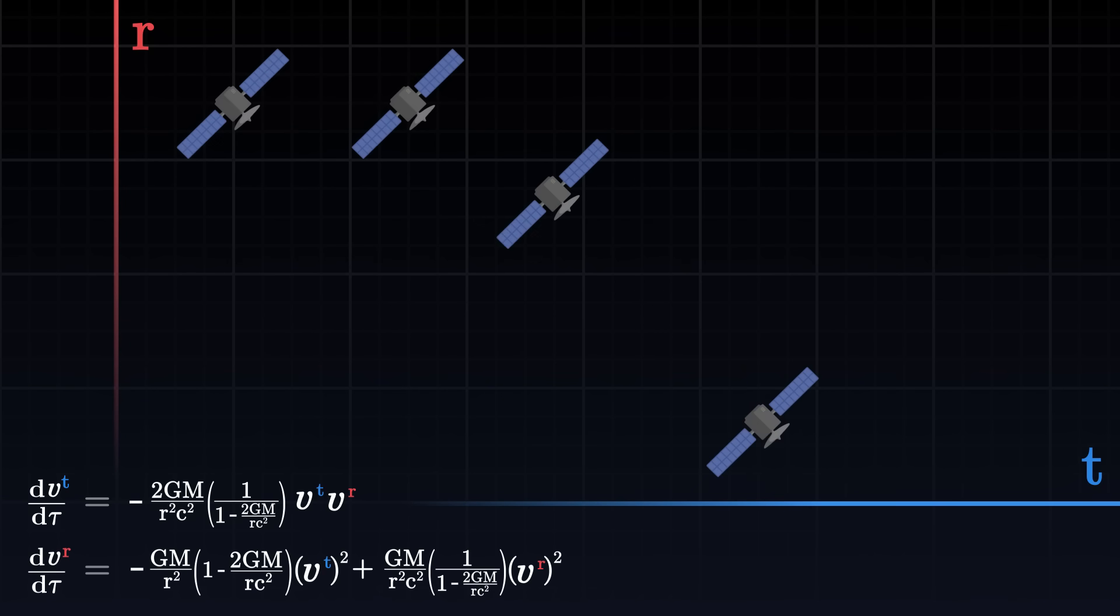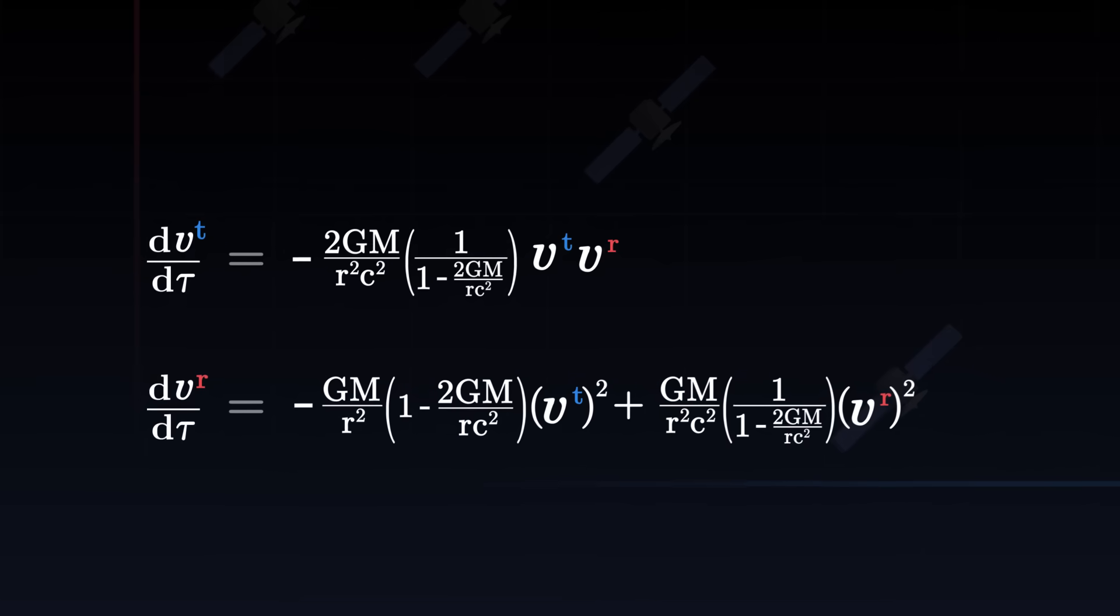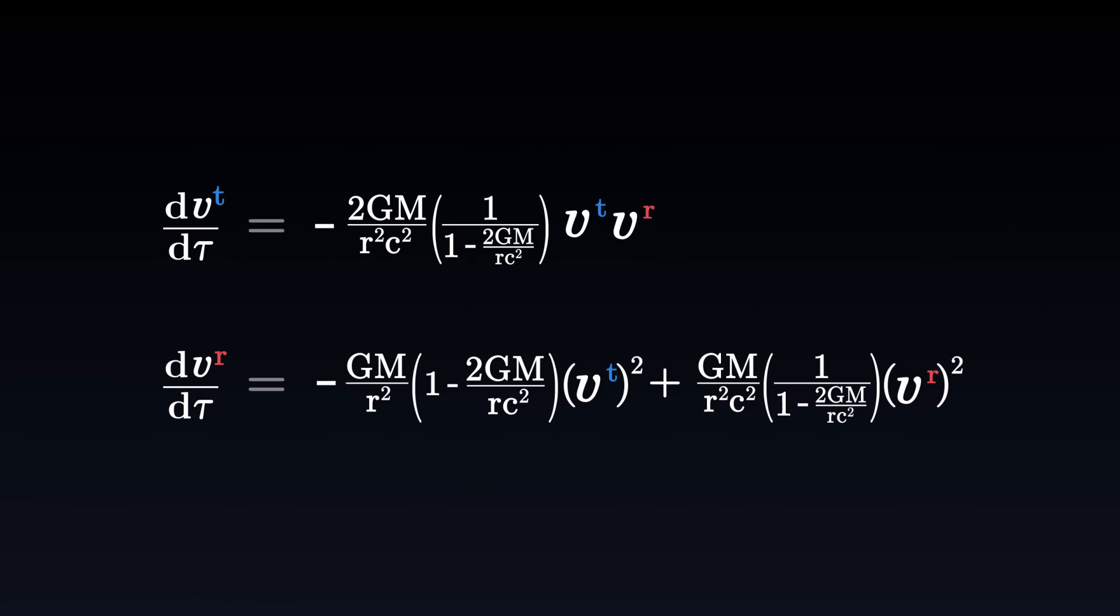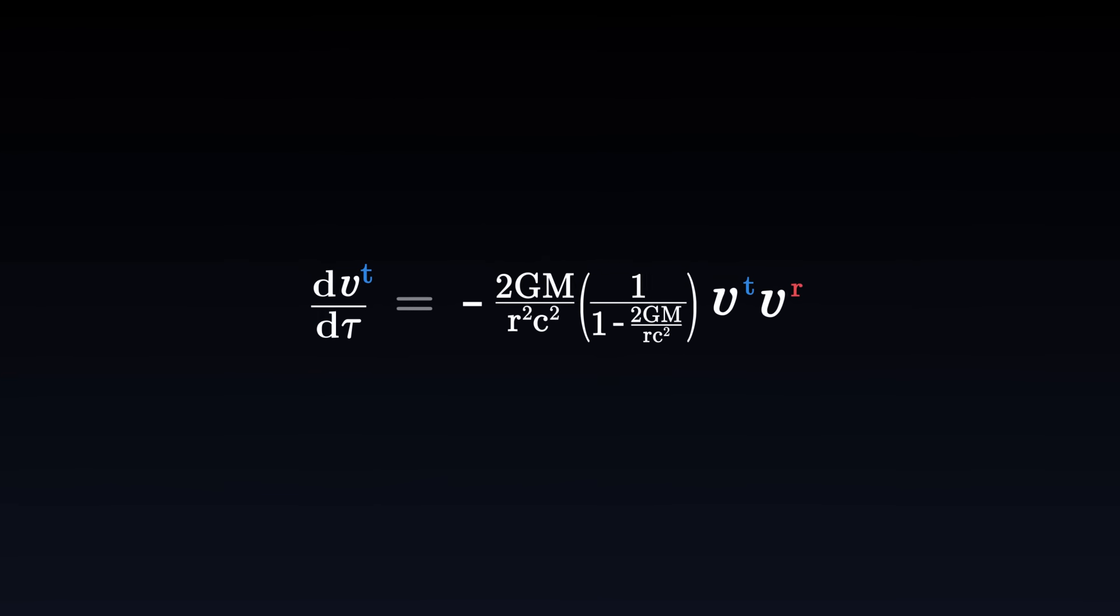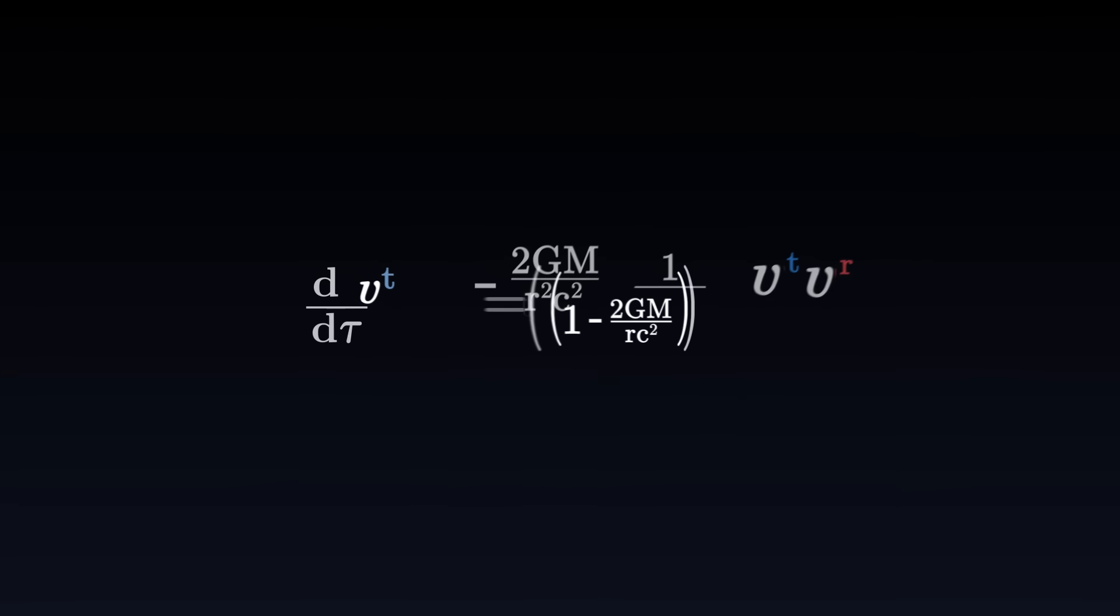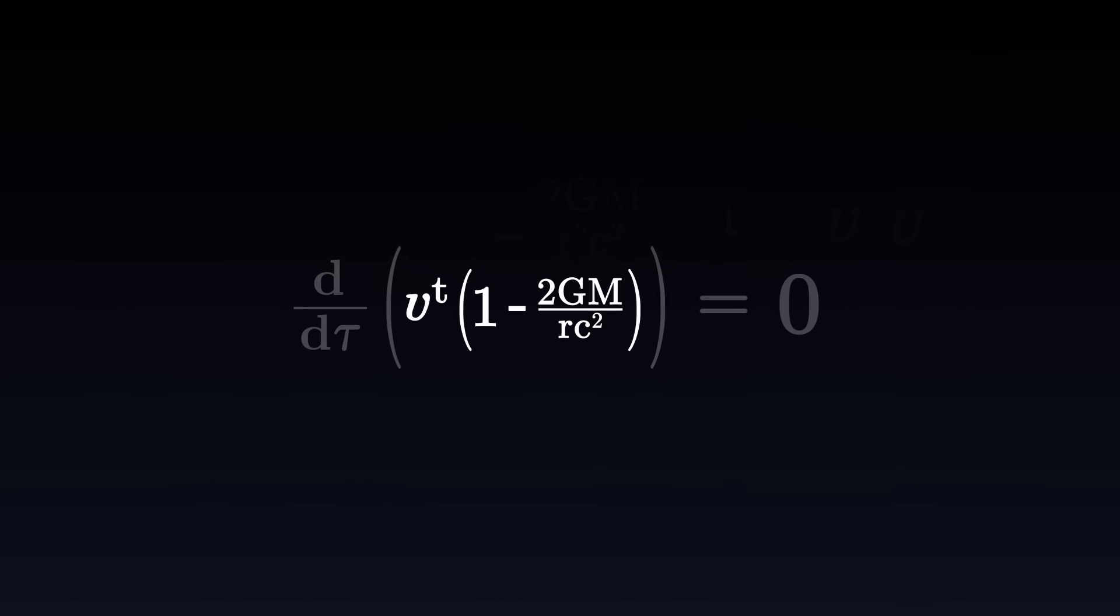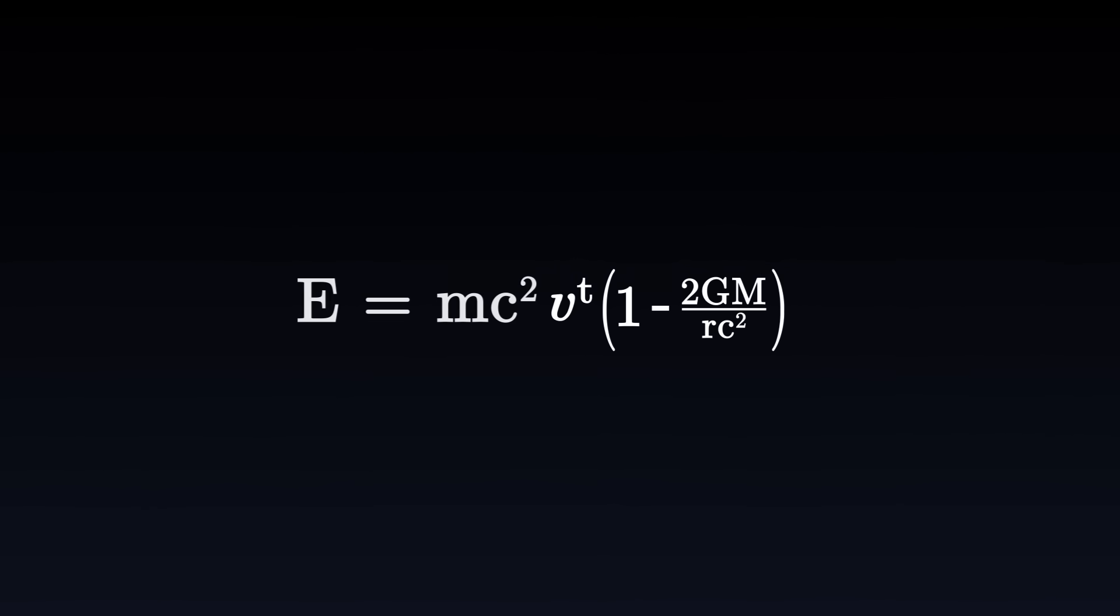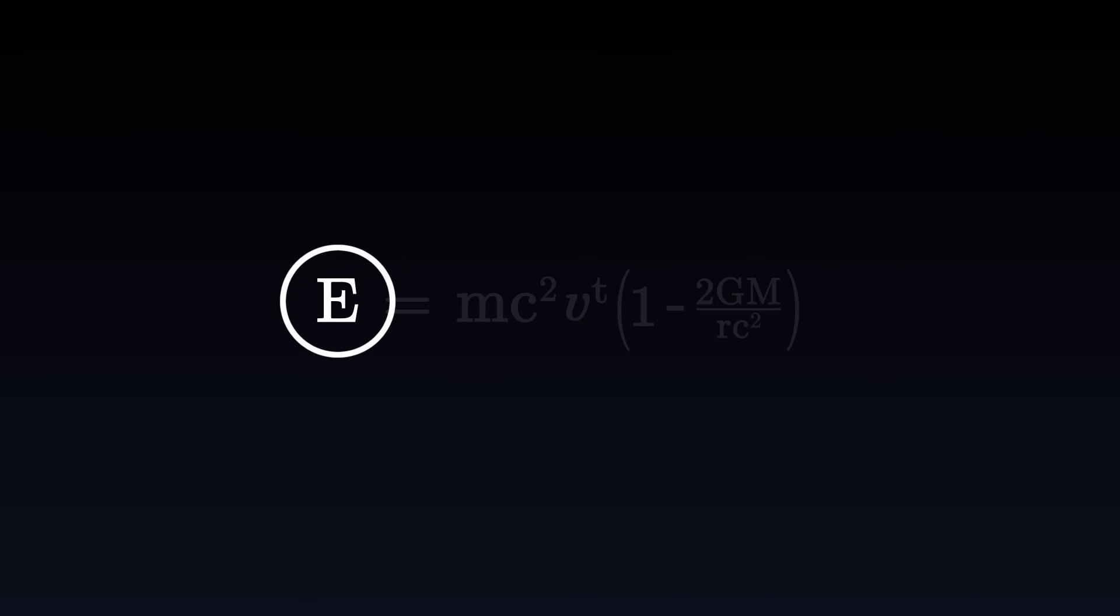To go further, it is possible to interpret these equations in a more elegant way. The first equation in particular can be put in a different form, which indicates the conservation of a certain quantity. This quantity is proportional to what we call energy. In the Schwarzschild metric, the energy of an object depends on its altitude and its movement through time.